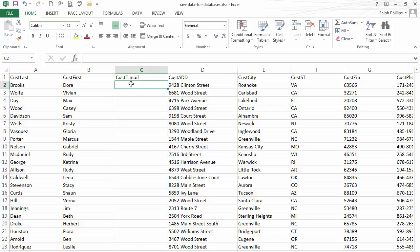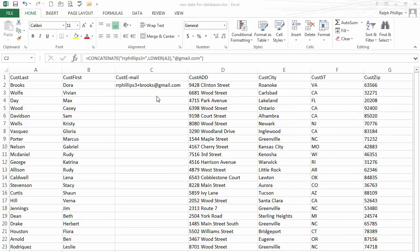I'm going to go ahead and make some fake customer email addresses real quick for all of these so that we can test that out effectively. I certainly don't want to start emailing a bunch of people as part of an experiment. Okay, so I just used a concatenate function to kind of generate a bunch of email variations off of my gmail address.